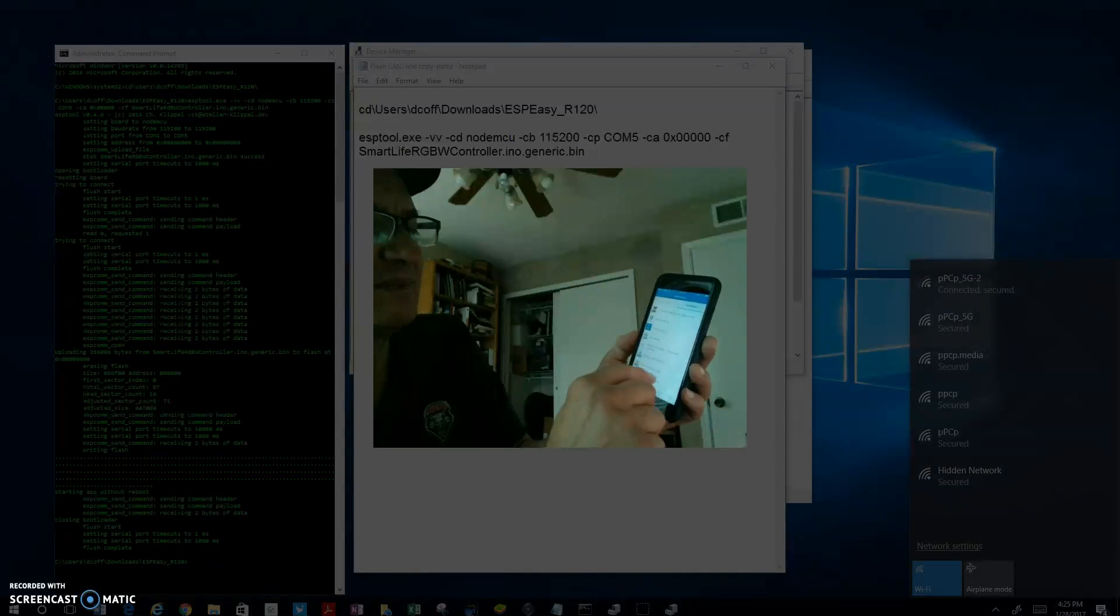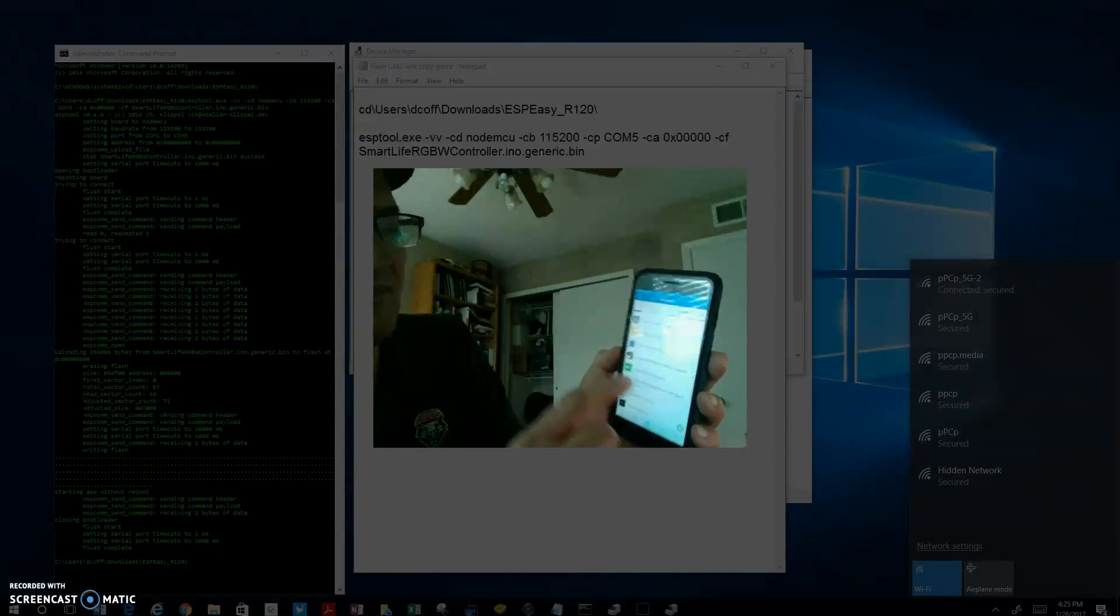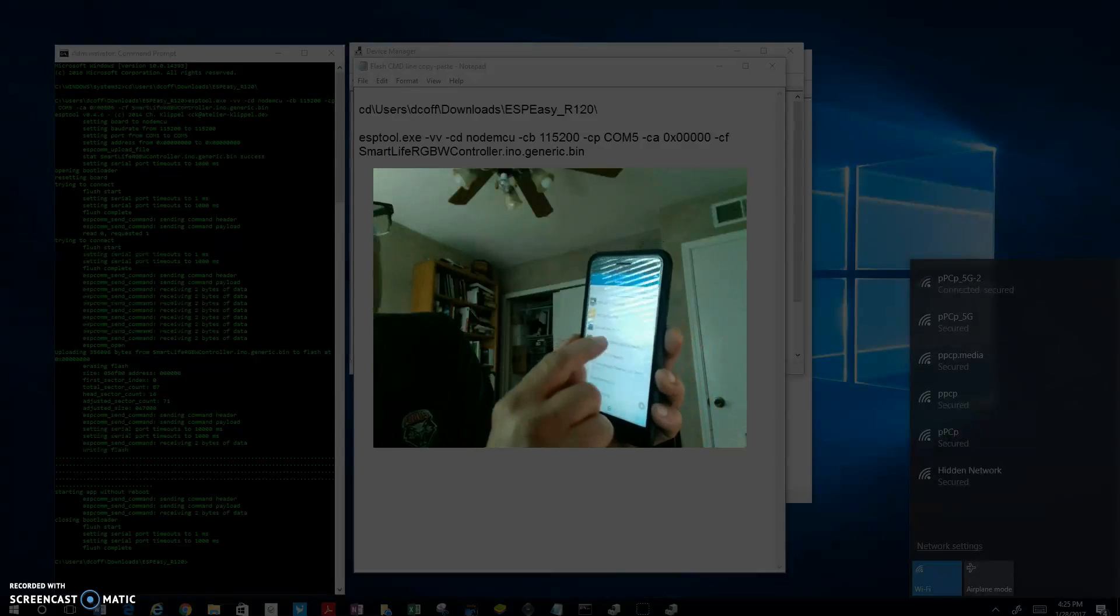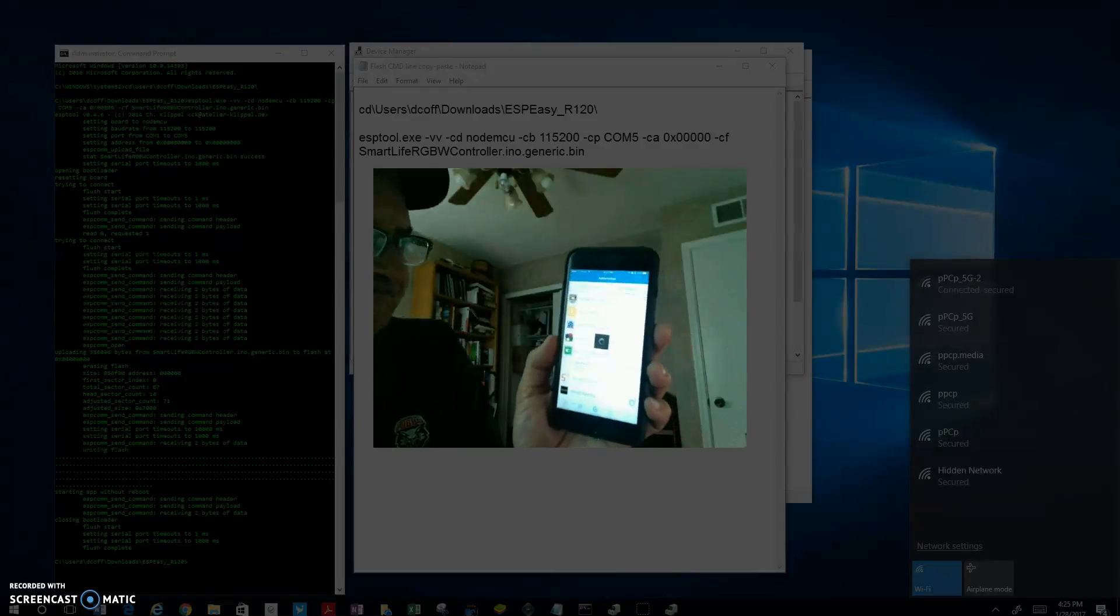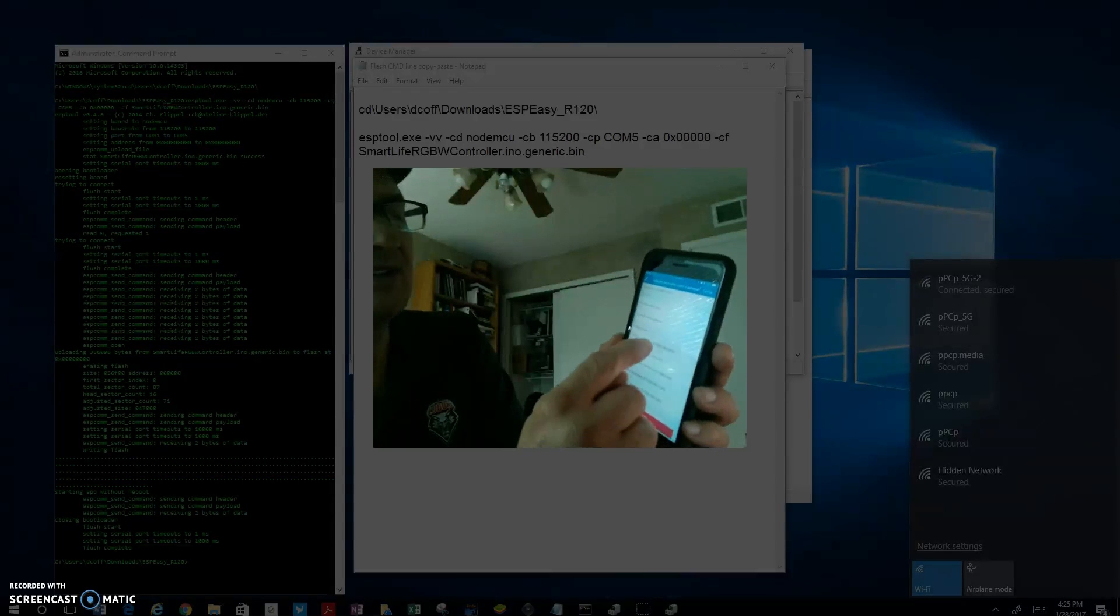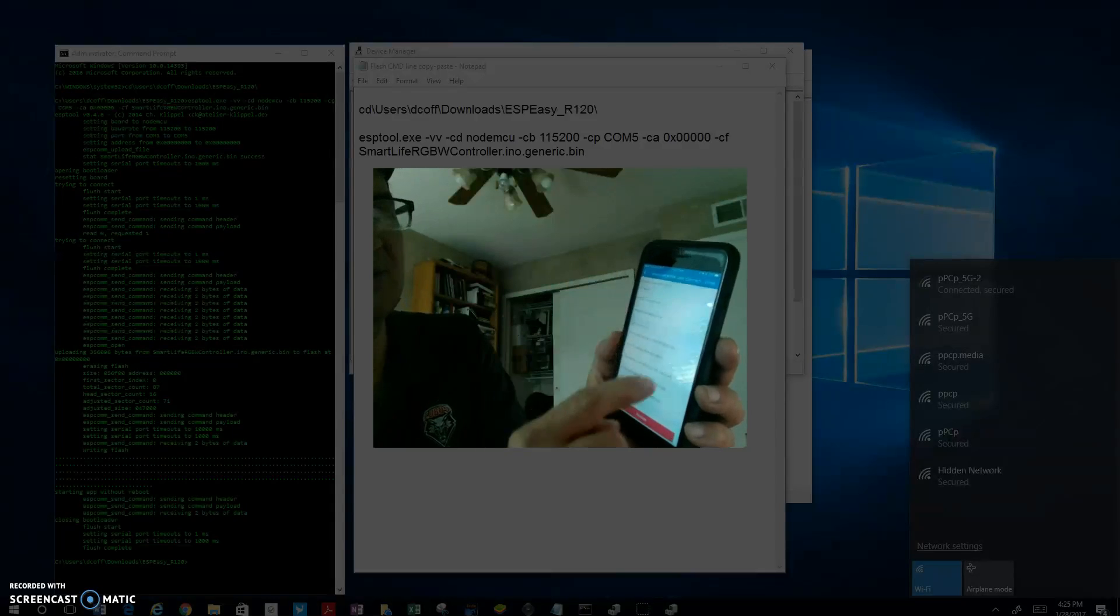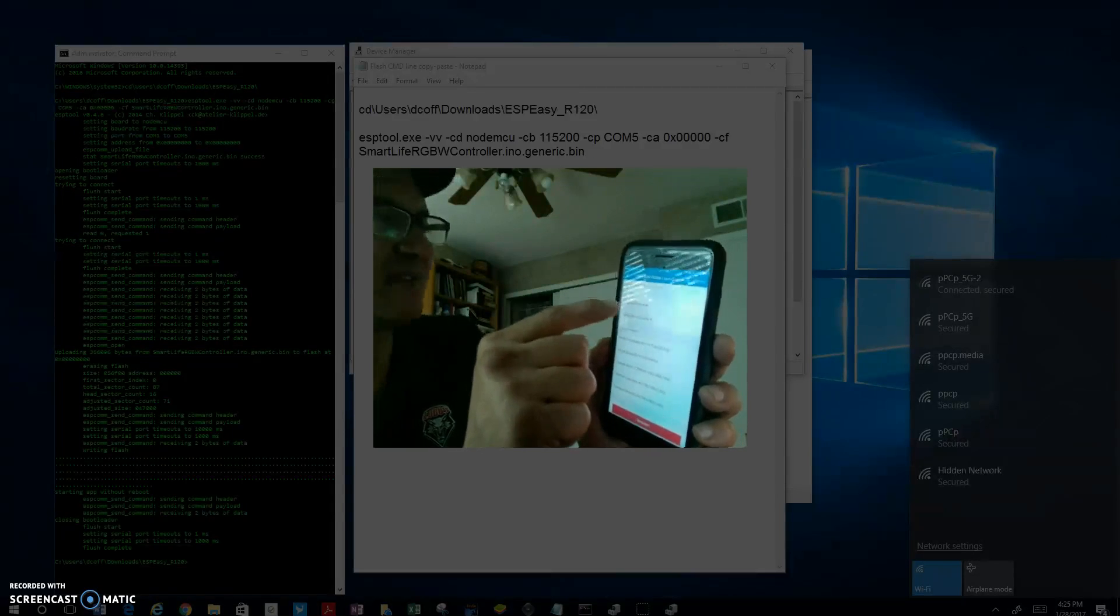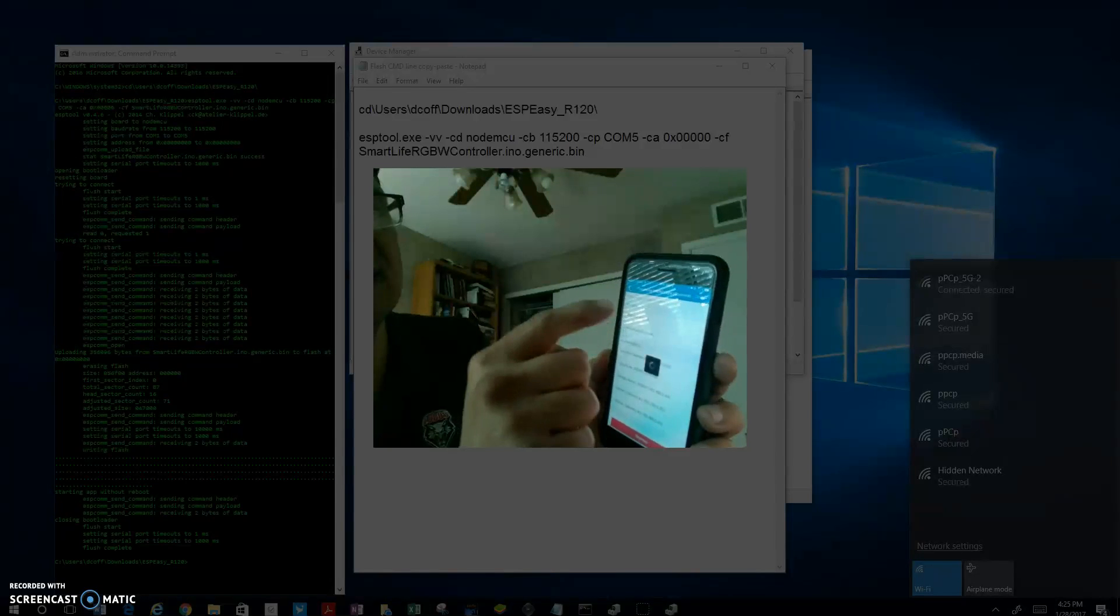I'm going to scroll down over here to find the right app, which is right here. So there's your SmartLife RGBW controller right here. So I'm going to tap on that one as it pulls up.